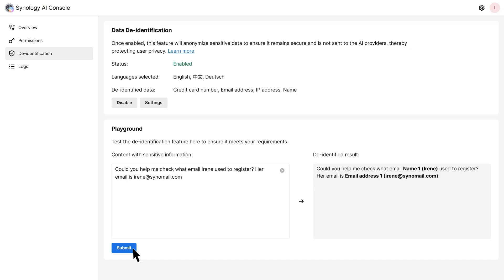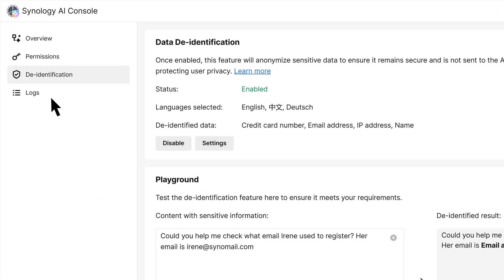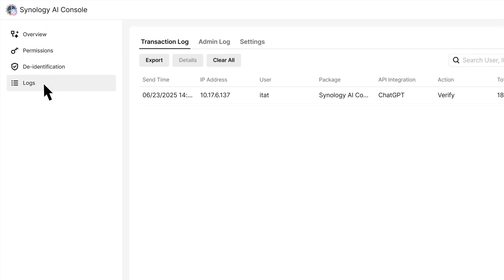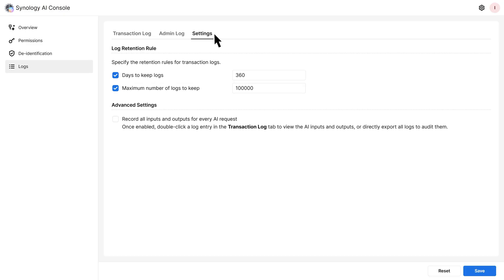In Synology AI Console, admins can also track configuration changes, audit input and output data, and ensure sensitive information is not being mishandled to help support compliance and internal accountability. To do so, go to the Logs page. And then the Settings tab to adjust the log retention rules and enable record all inputs and outputs for every AI request.